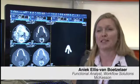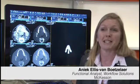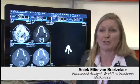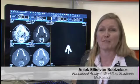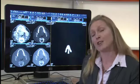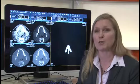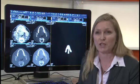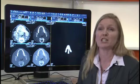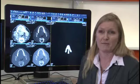Hi, my name is Annick van Boutselaer. I'm here at CIM 2011 today representing McKesson. I'd like to talk to you about the enhanced workflow tools that we are introducing with our HMI 11.8 release.